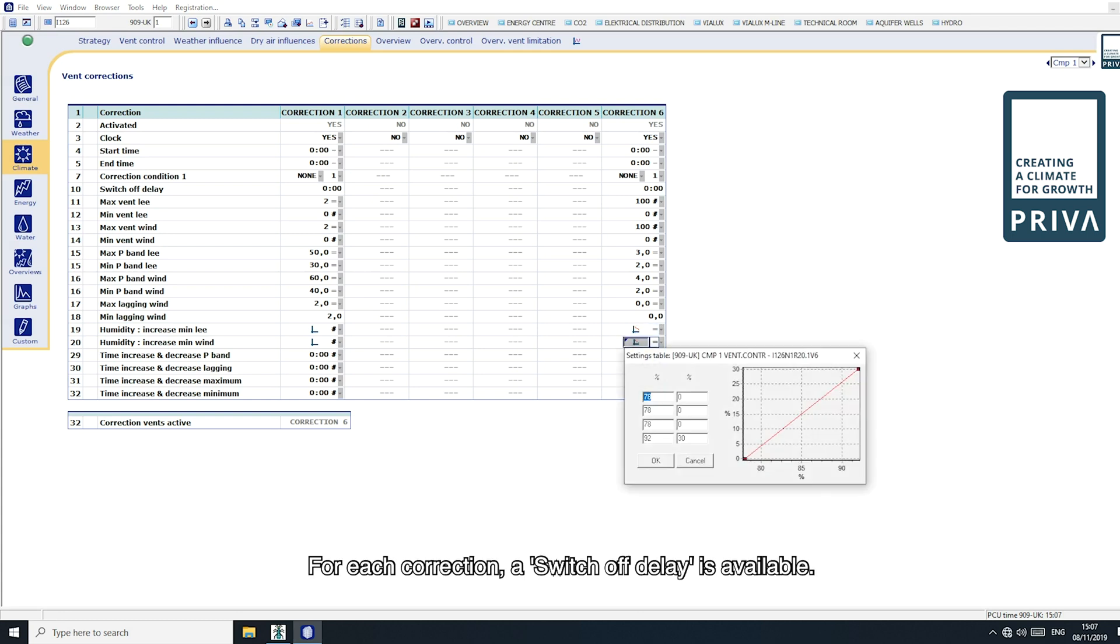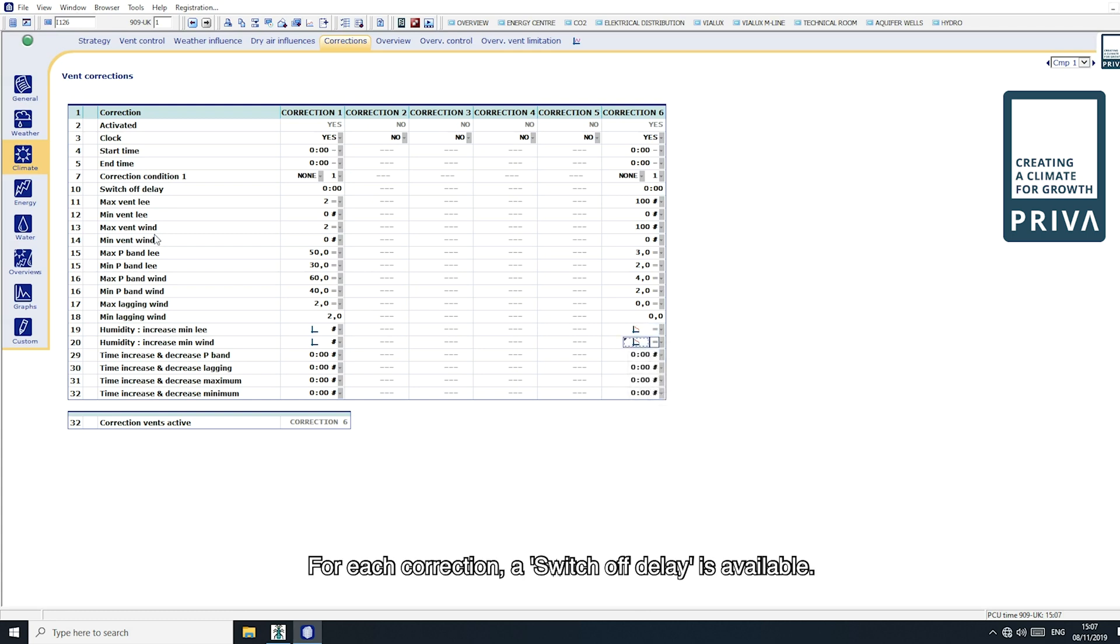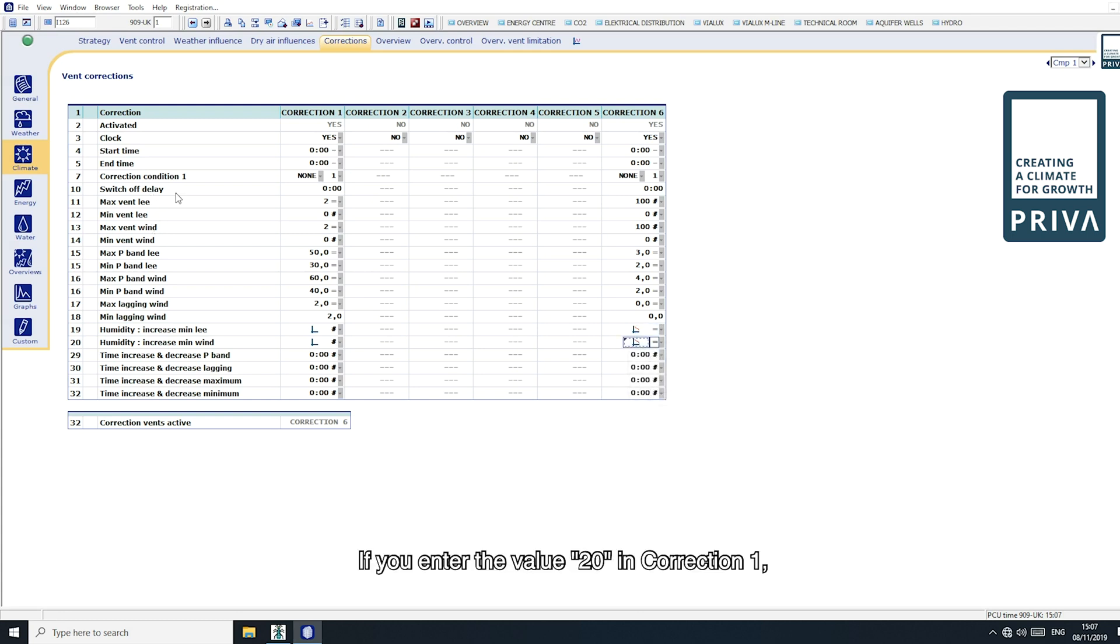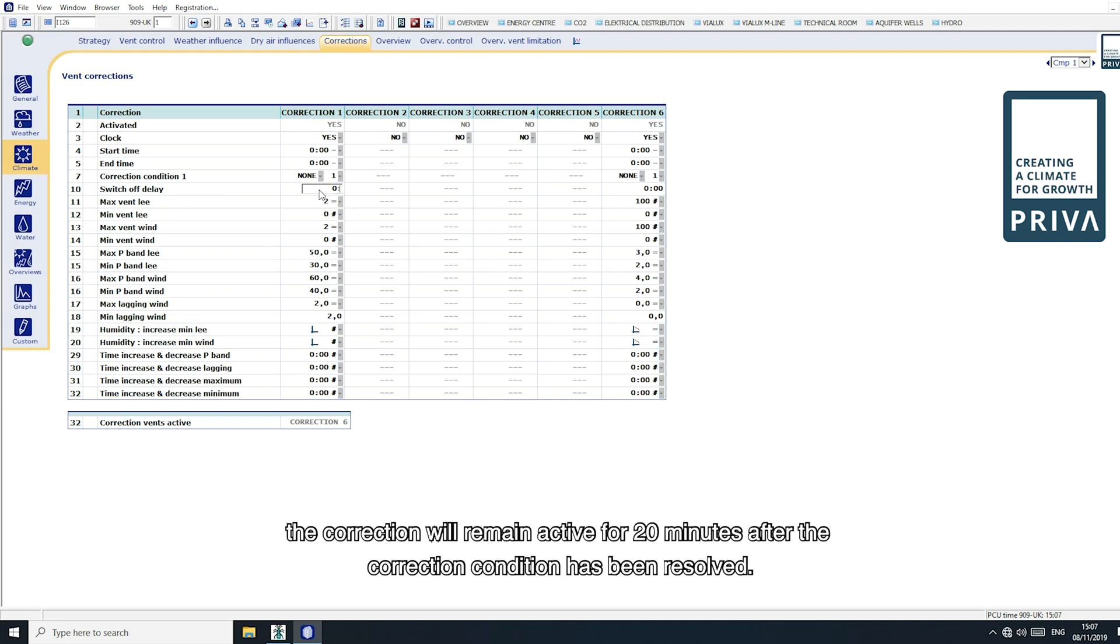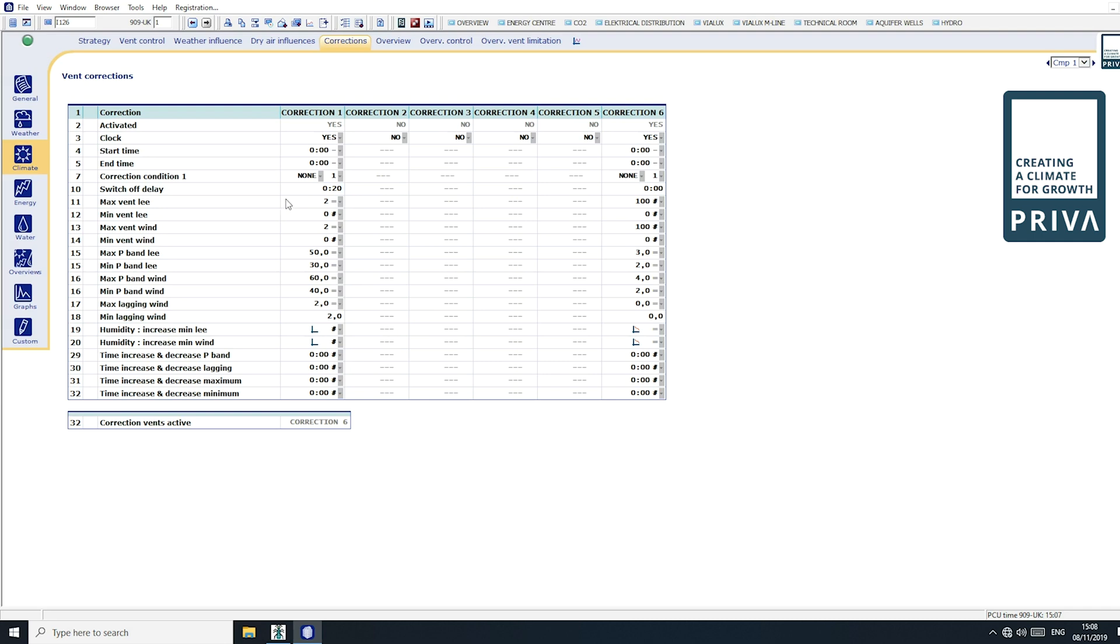For each correction a switch off delay is available. If you enter the value 20 in correction 1, the correction will remain active for 20 minutes after the correction condition has been resolved.